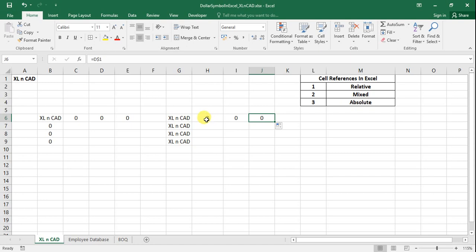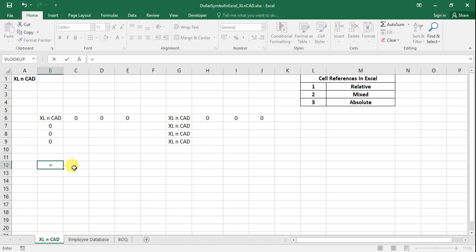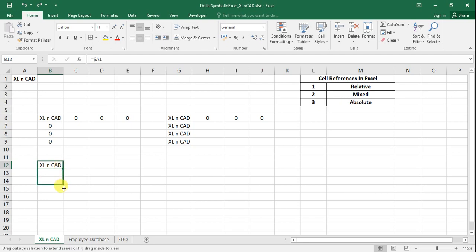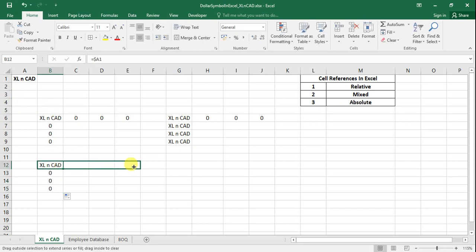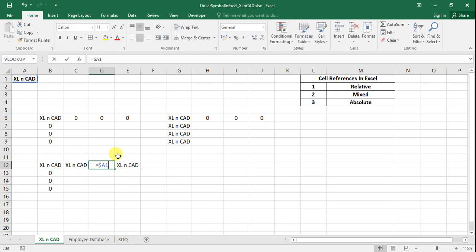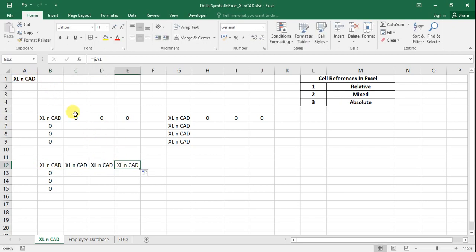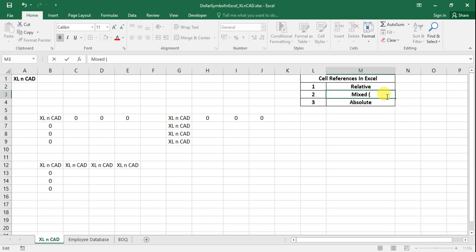When either the row or column index of a cell used in a formula is locked, that reference method is called mixed reference method. Again at cell B-something I will make a reference to cell A1 and lock the column index. When I drag the formula downwards, the cells display zero because the row indices were updated automatically. When I drag the formula to the right side, the cells display 'Excel' and the formulas all refer to A1. This is again the mixed reference method — earlier we locked the row index, here we lock the column index. So there are two types of mixed reference.